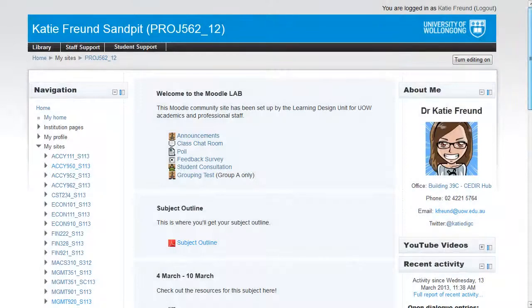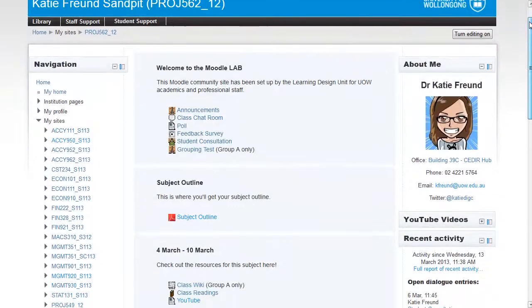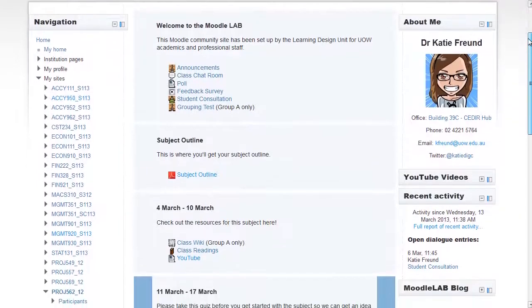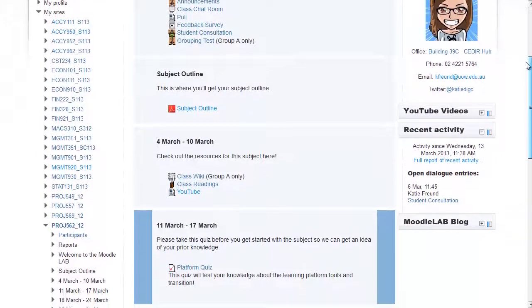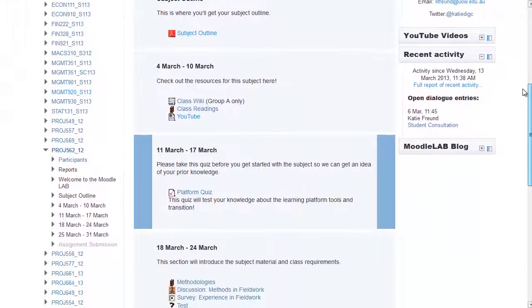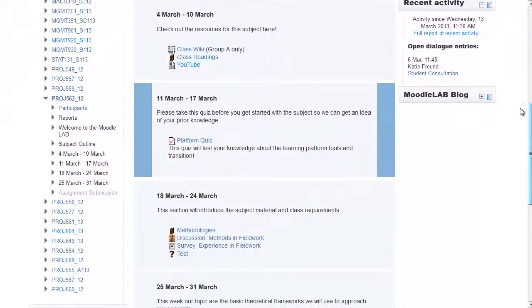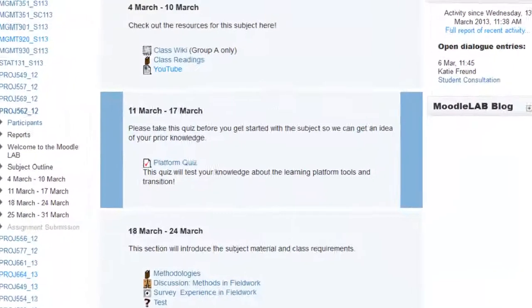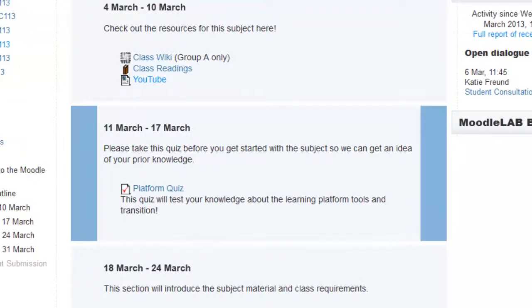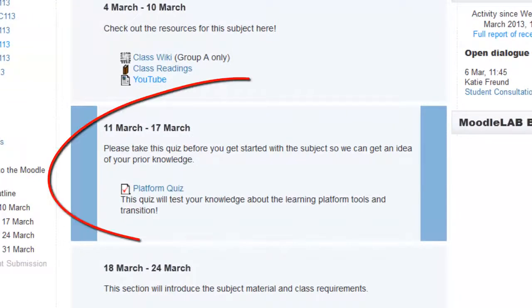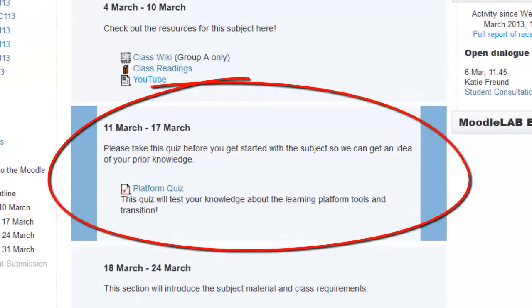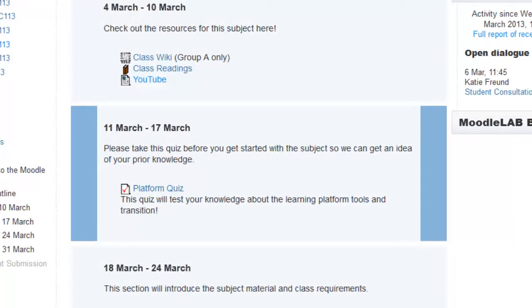Weekly Format looks the same as Topics Format, but the section headings are based on the week. This is useful if your subject is based on a weekly model, as the current week's section is automatically highlighted.